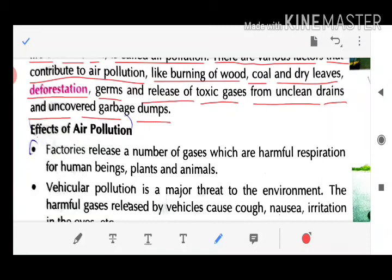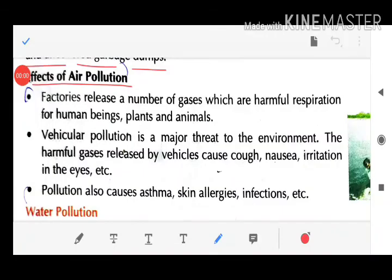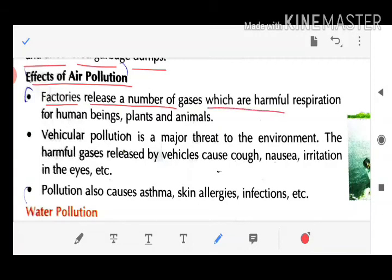Effects of air pollution: Factories release a number of gases which are harmful to respiration for human beings. These gases are also harmful to plants and animals. Note: there is a misprint in the book — it should read 'harmful to respiration for human beings.'